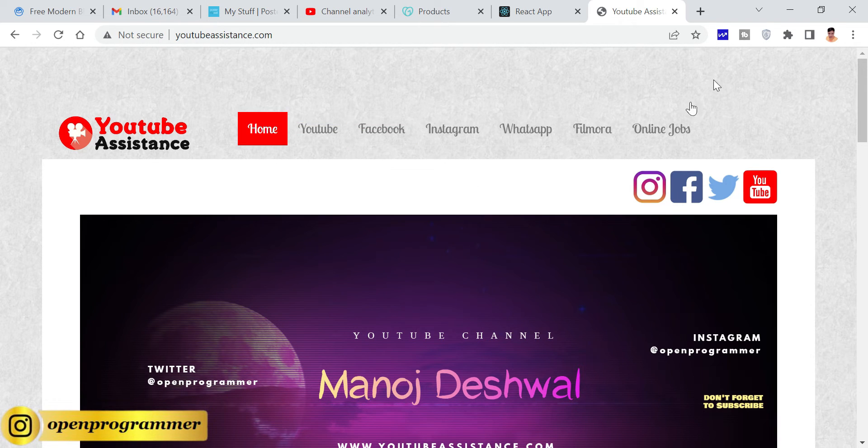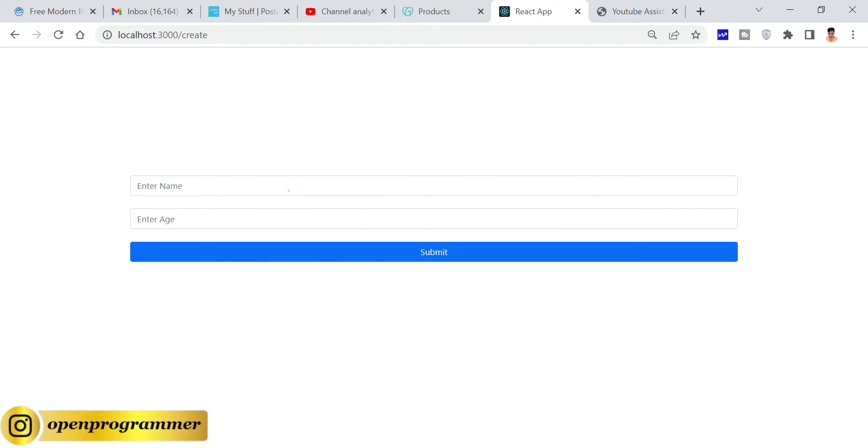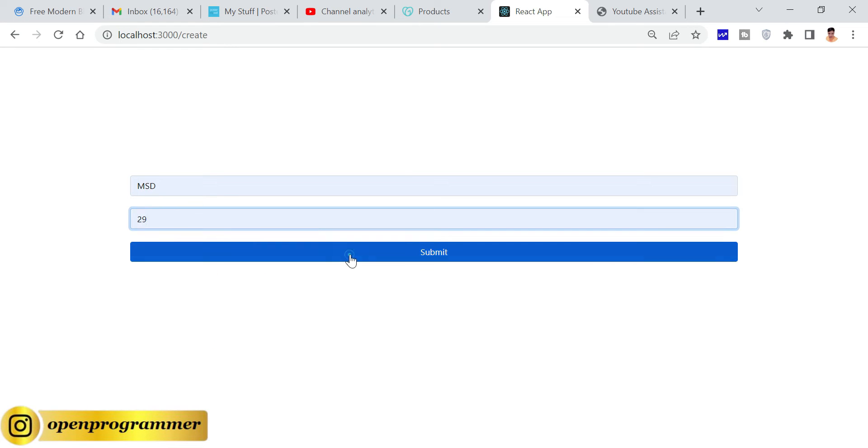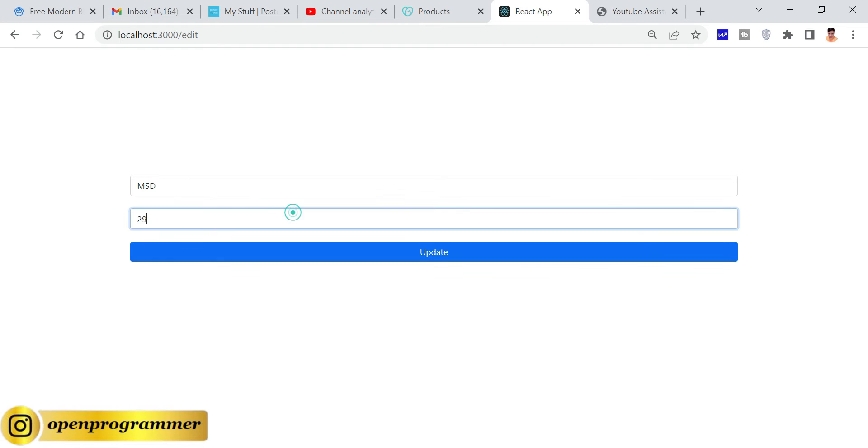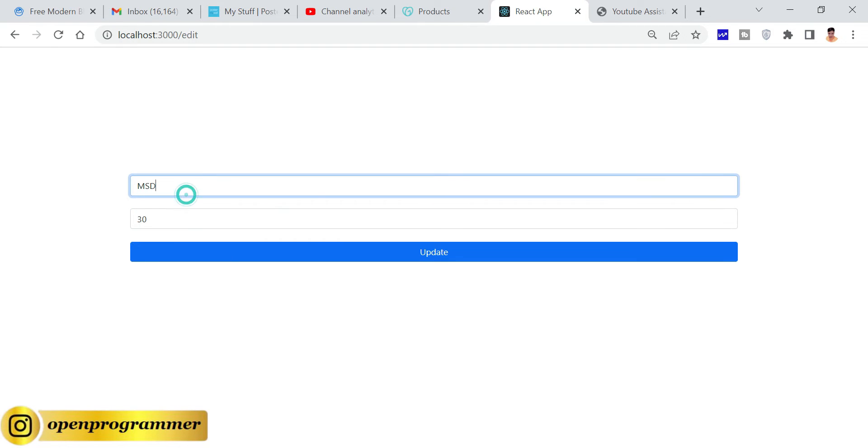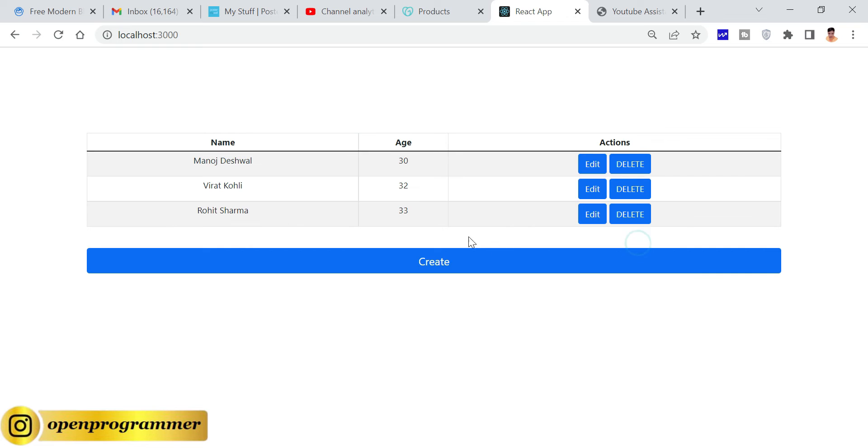This is our React.js application. This is a simple CRUD operation. From here you can add any employee, from here you can update any employee, and from here you can delete. So this is a simple CRUD operation.